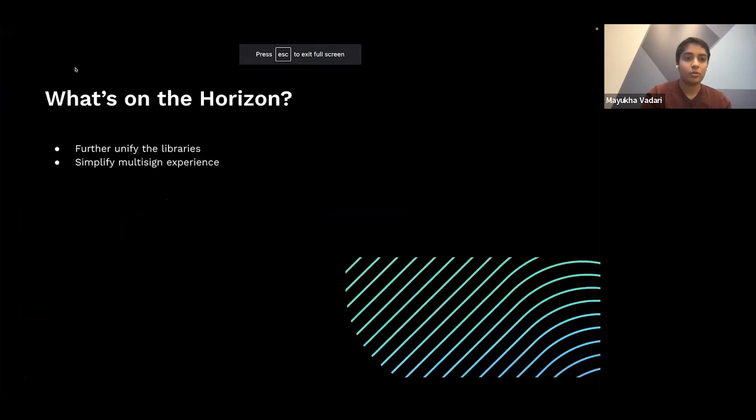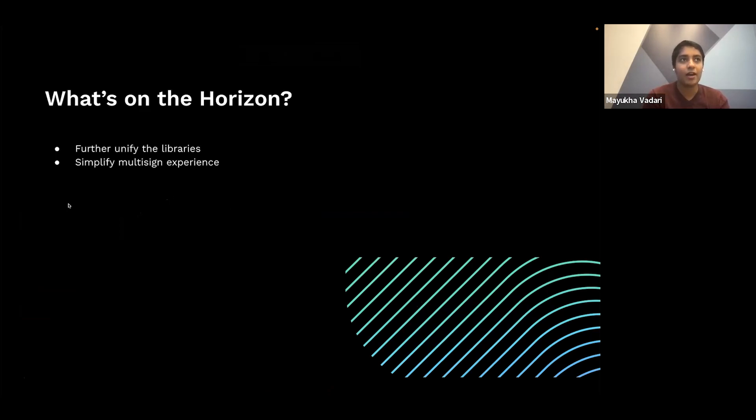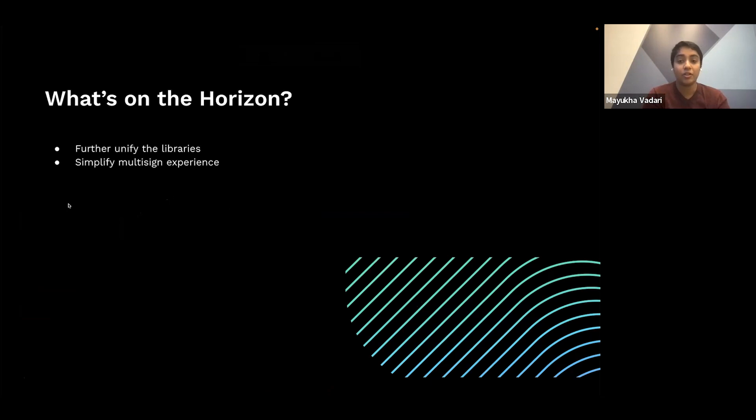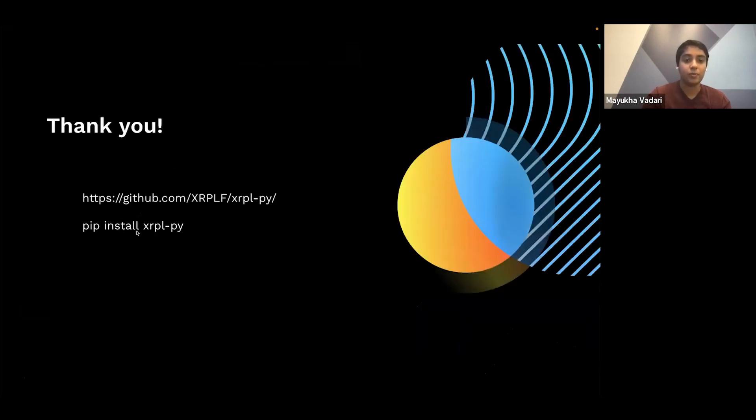So what's on the horizon for the future? Of course, there's always more to improve on. So some of the additional features that we're looking to do are further unifying the three client libraries we have in Python, JavaScript, and Java. And so they align and it's easier to put down one and pick up one, pick up another as needed. And also simplifying the multi-sign experience. The XRP ledger has native multi-sign. And so it's a little, so how do we make it easier for people to use that feature?